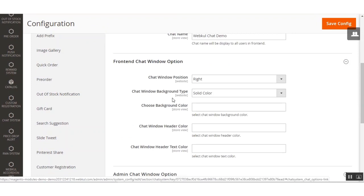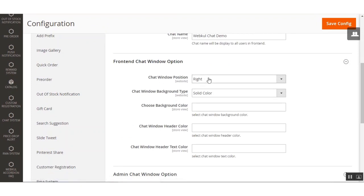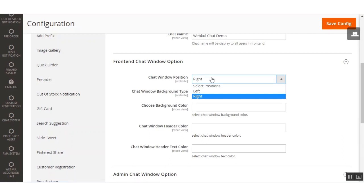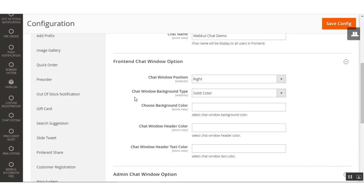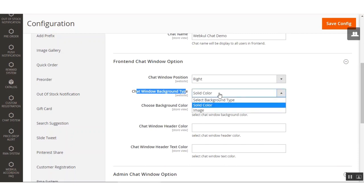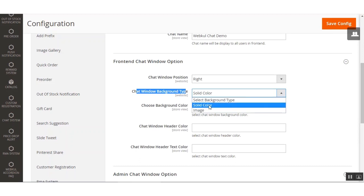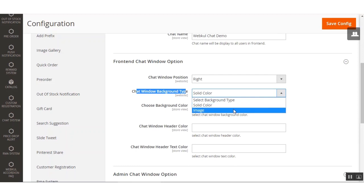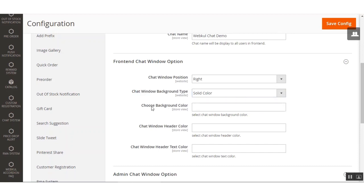Next we have the Front-end Chat Window options, with a number of options to configure the front-end chat window. The first option is the Chat Window Position — you can select the position as either left or right on the bottom ends of your webpage. After that, the Chat Window Background Type allows you to select the background as an image or a solid color, depending on your requirement.